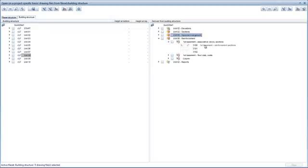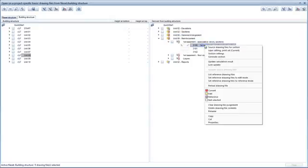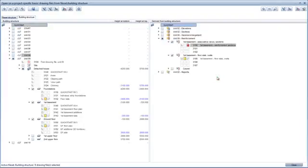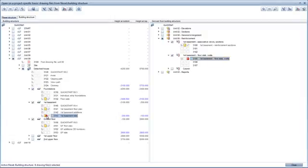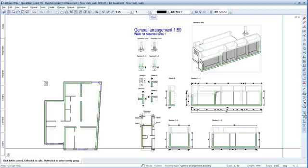Right-click Drawing File 3180 First Basement Reinforcement Sections to open the shortcut menu and click Activate Reference Drawing Files. Now activate Drawing File 3185 First Basement Floor Slab Walls and deactivate these two drawing files. Leave all the other drawing files as they are and switch back to the workspace.